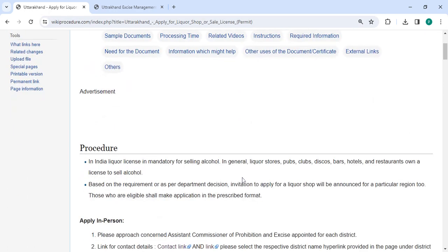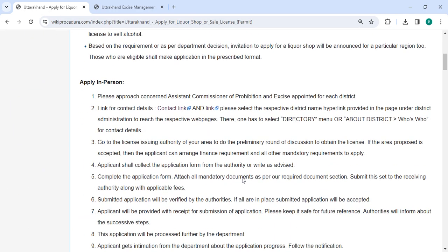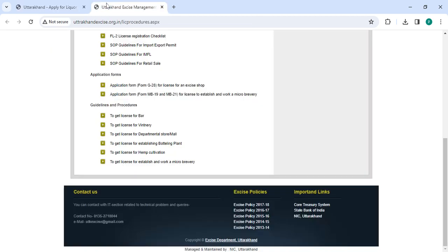Let's move on to the procedure. To apply in person, you need to approach the Assistant Commissioner of Prohibition. We are provided the contact link over here. Once you click on it, you'll be directed to this page. On this page, you can check the contact details.